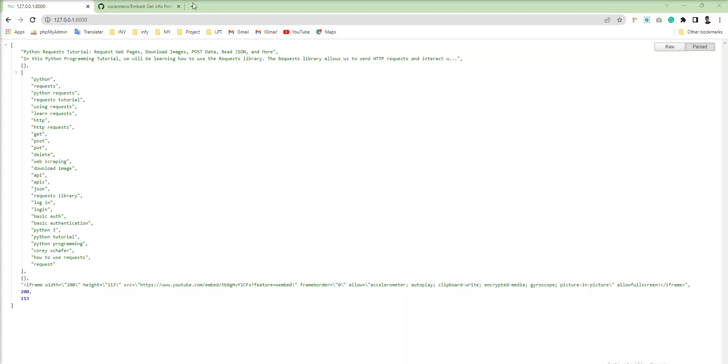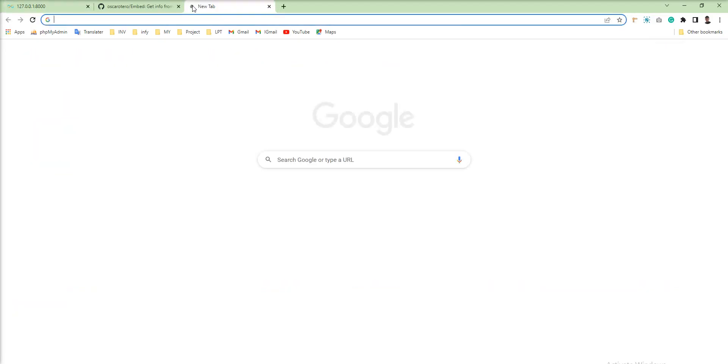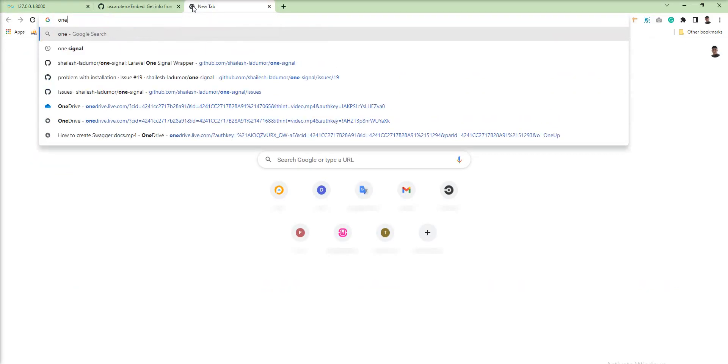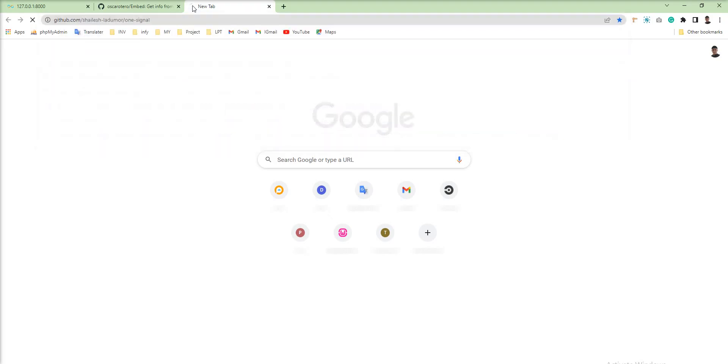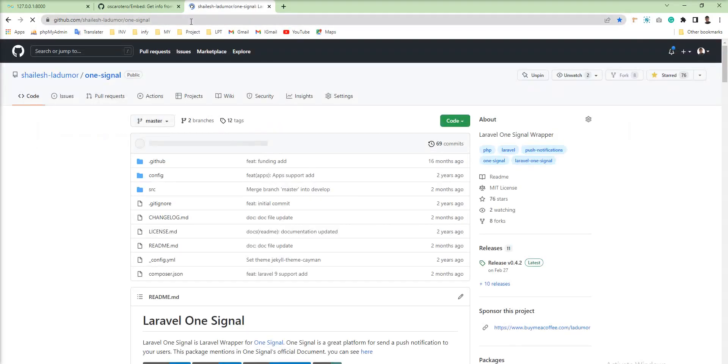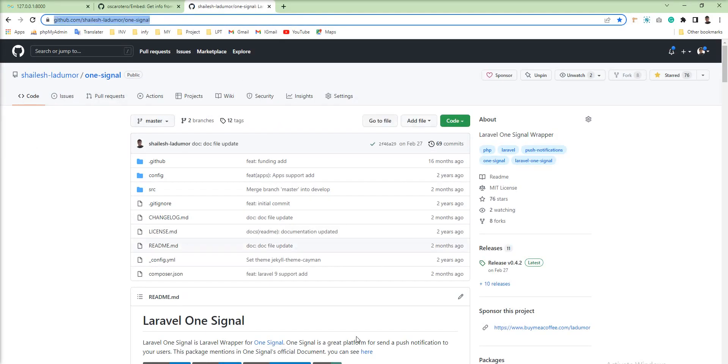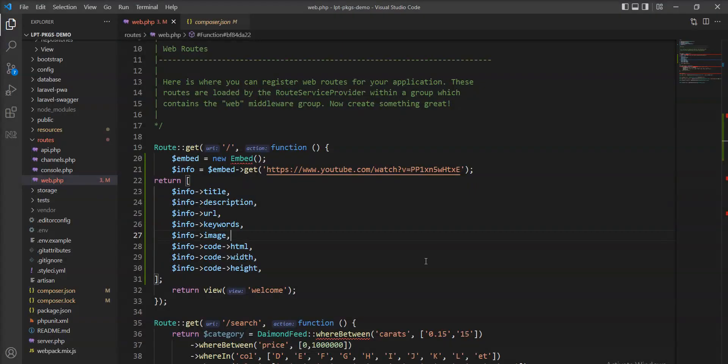Now let me show you one GitHub URL demo. This is my package, and I'm going to specify this link here.